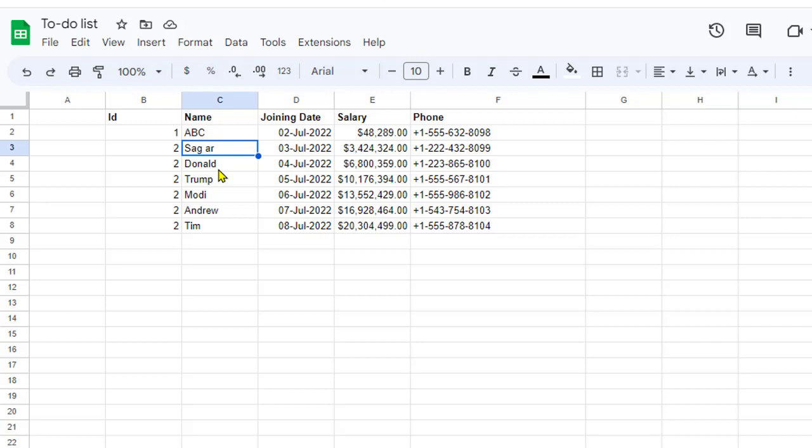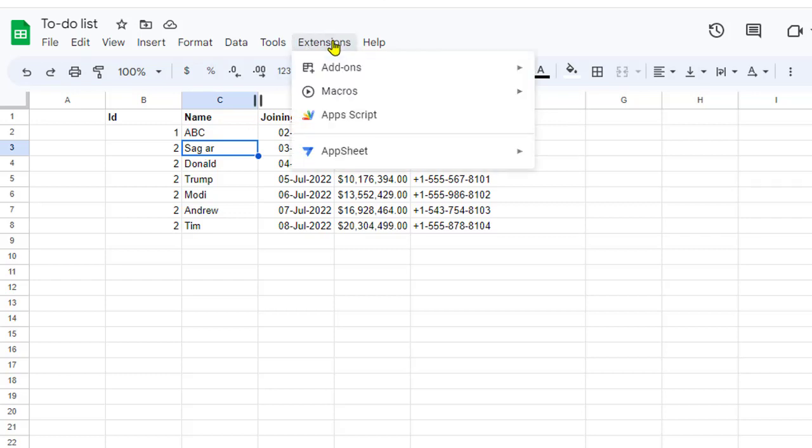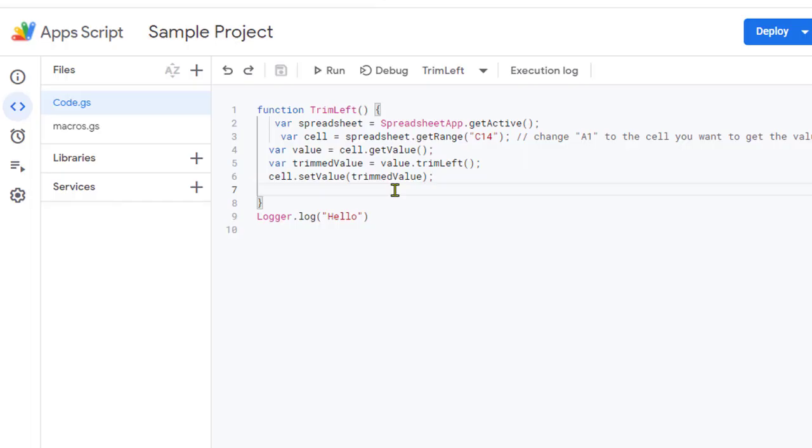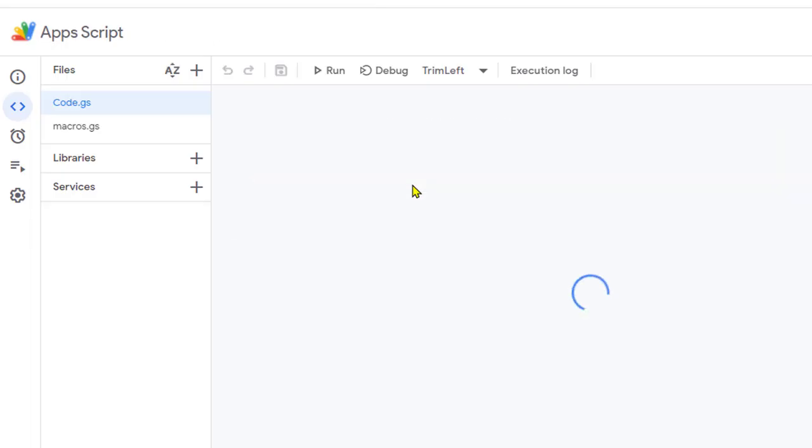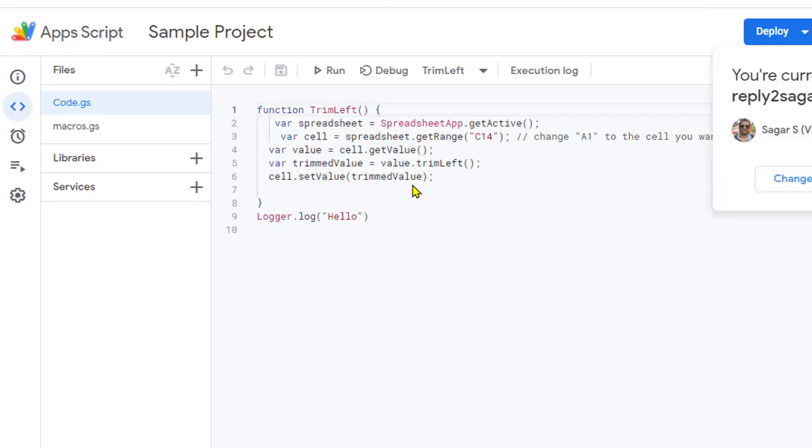This is one method, but if you don't want to remove the spaces that are between words or at the end of text, then you can use a macro. For that, go to Extensions, then App Script, and once you come here you have to write a script something similar to this one.